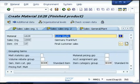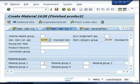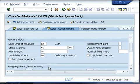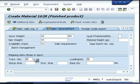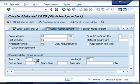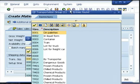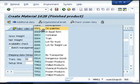On the sales organization data tab, the item categories are automatically selected. On the general data, much of the information is automatically copied, but if there is any additional information it will be highlighted. In this case, the transportation group is a mandatory field.